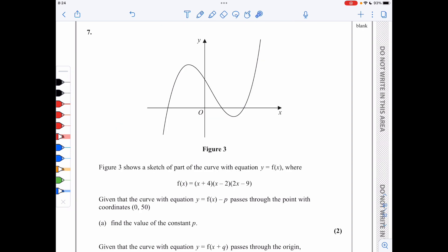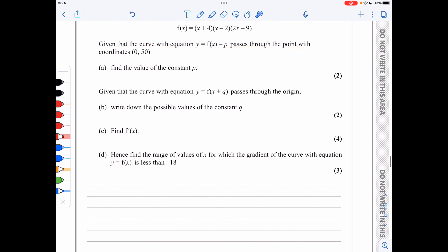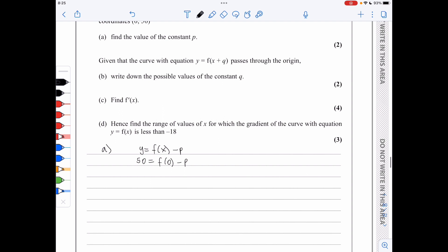In question 7, we are given f of x and told that the curve y equals f of x minus p passes through the point 0, 50. Substituting x equals 0 and y equals 50: 50 equals f of 0 minus p. Substituting x equals 0 into f of x gives 0 plus 4 times 0 minus 2 times 0 minus 9, so 50 equals 72 minus p, giving p equals 22.